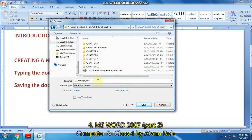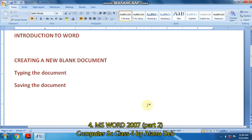Now I have to give a name for the document. The document name I have given here is MS Word 2007. After that, step number three, you click the Save button. So the Word document has been saved by the name MS Word 2007. As you can see, the name appears here: MS Word 2007.